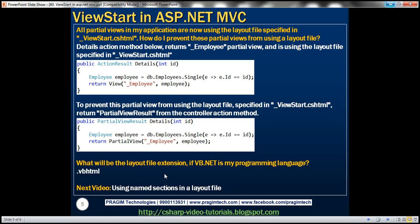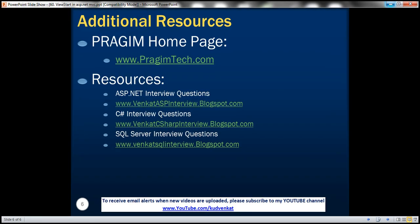What will be the layout file extension if VB.NET is your programming language? Obviously, it will be .vbhtml — not any different from the file extension we have for regular views and partial views. In our next video, we'll discuss using named sections in a layout file.